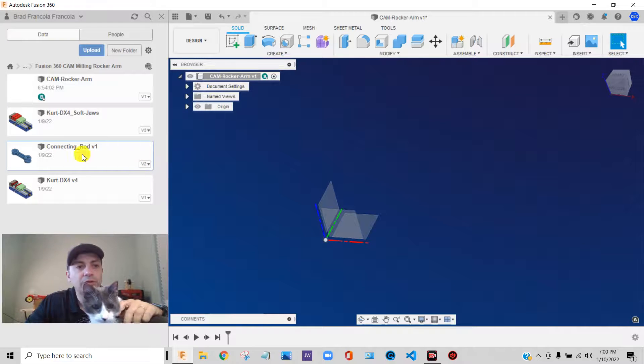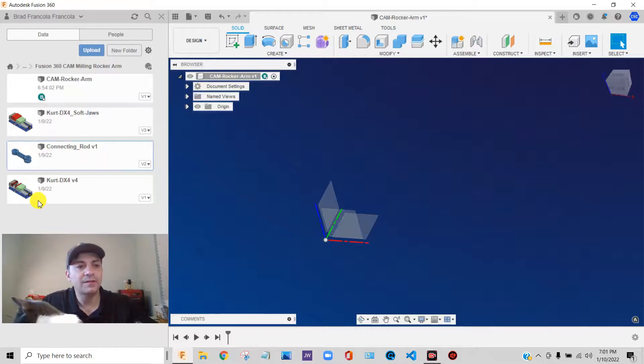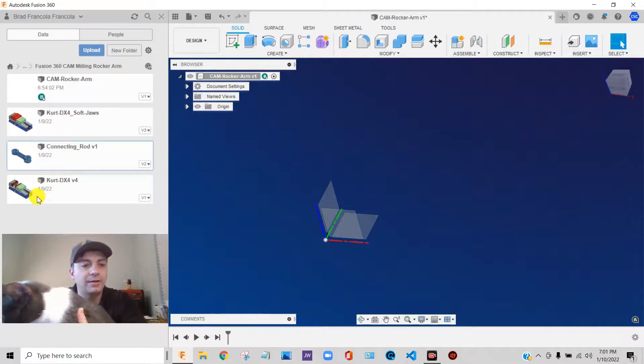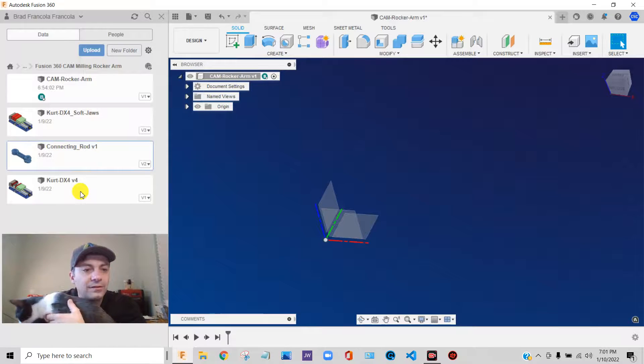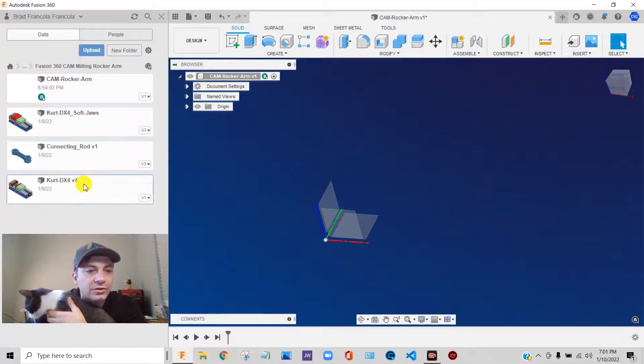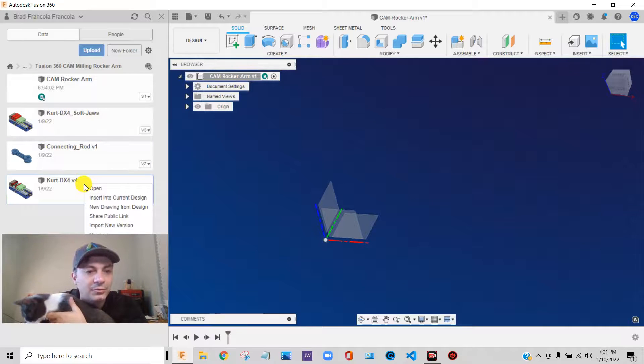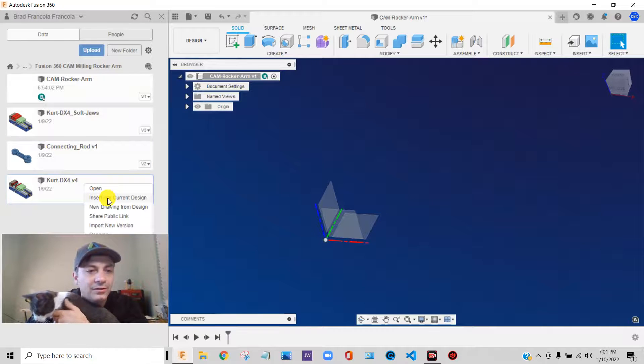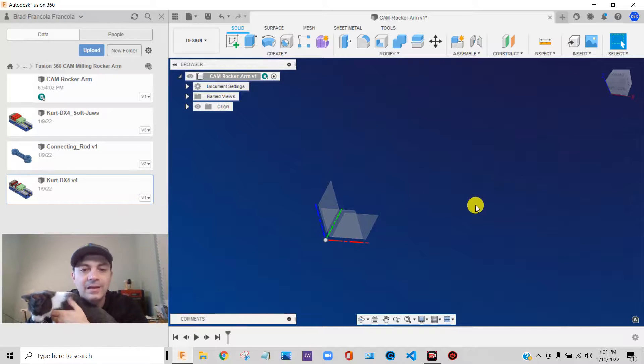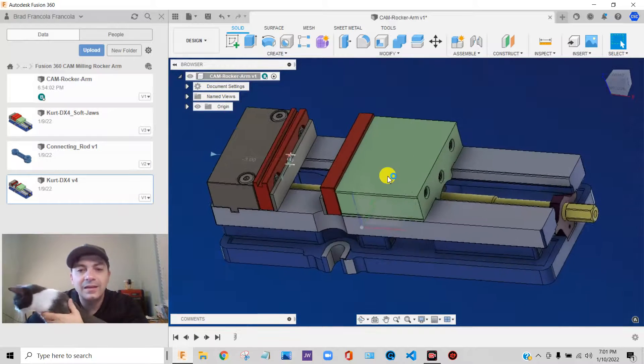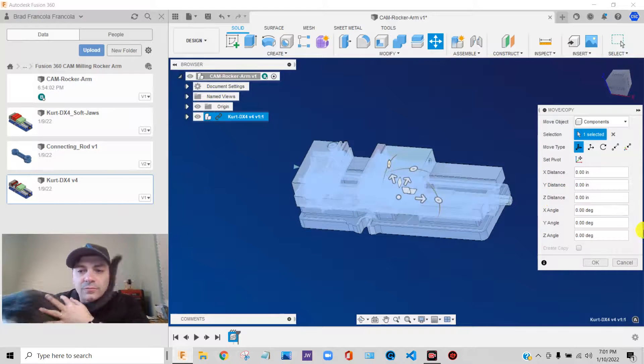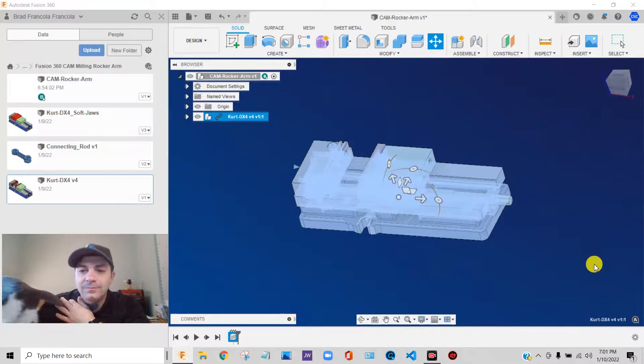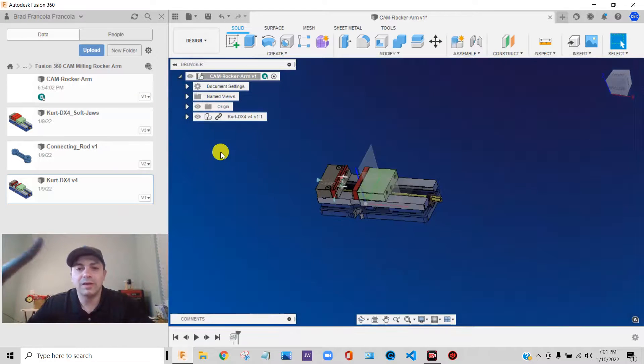So let's start the same way. What I'm going to do is I'm going to start out with a Kurt vise. So I'm going to insert this little four inch Kurt vise. So I'm going to right click on it. I'm going to say insert into current design. And there we go. It just drops it in. I'm going to say okay.